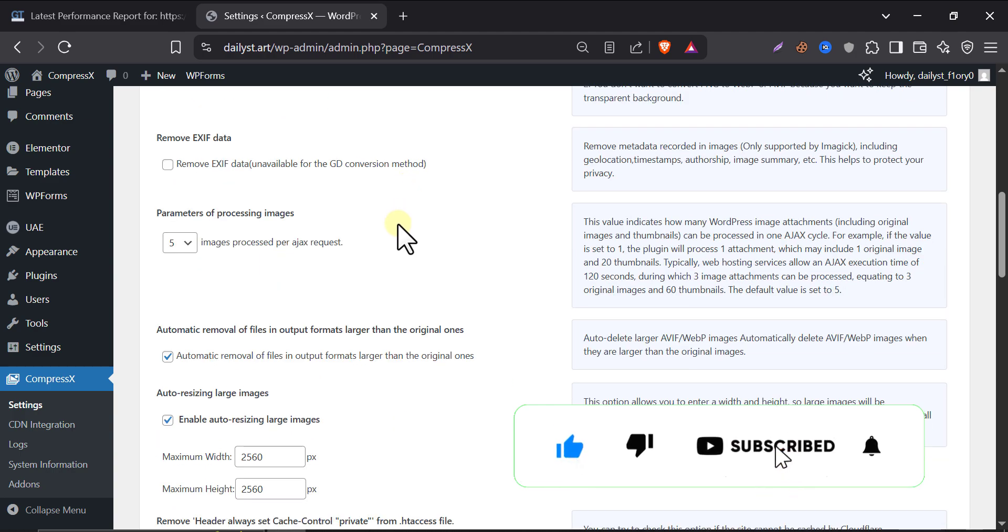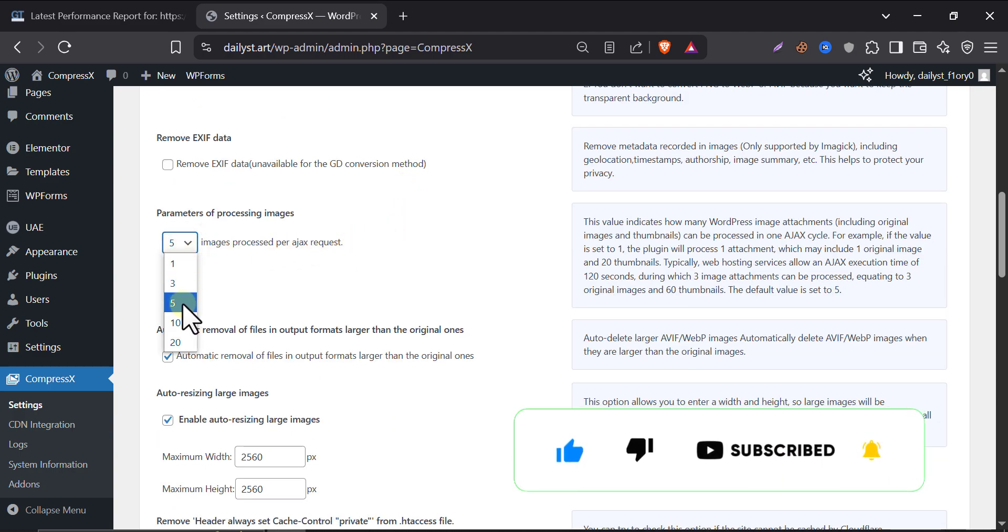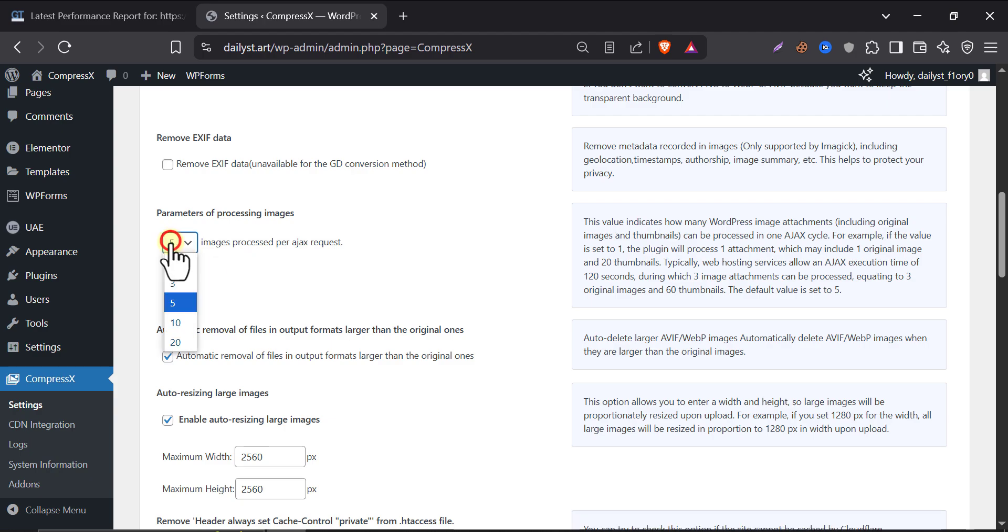Then parameters of processing images. By default, I prefer using 5 images process per AJAX request, so that your web hosting or web server doesn't feel any pressure.